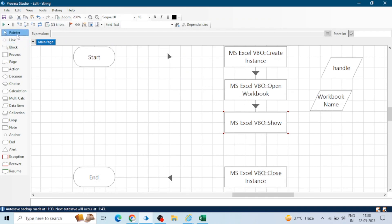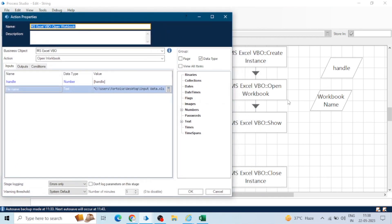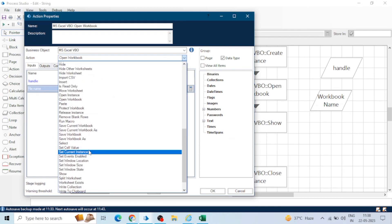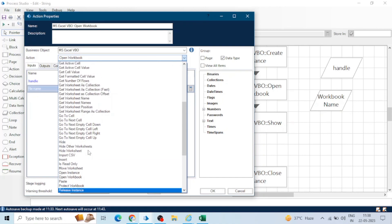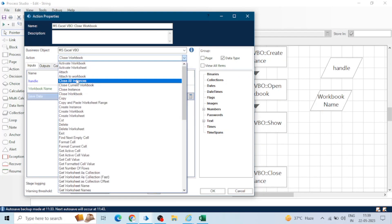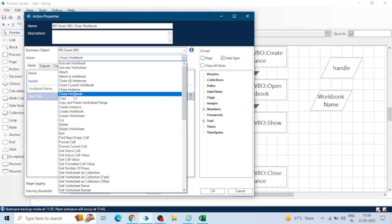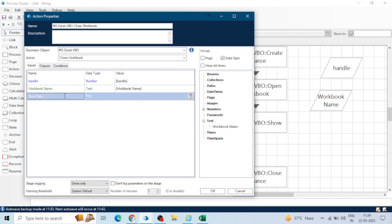Similarly, as we closed the instance, we will close the workbook as well — this is again good practice. Whenever you create 'Create Instance' or 'Open Workbook' actions, you must also create the corresponding 'Close Instance' and 'Close Workbook' actions. Always create the close actions at the beginning so you don't forget. For closing the workbook, use the 'Close Workbook' action. Provide the workbook name that Blue Prism assigned in the 'Open Workbook' action. 'Save Data' is false by default.